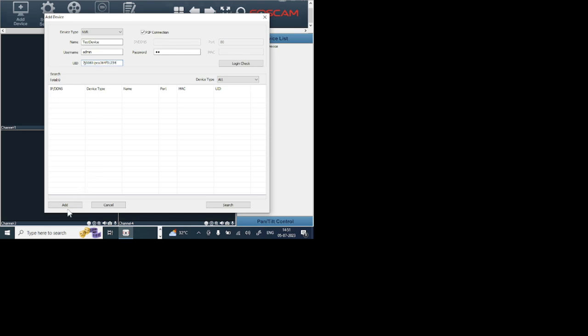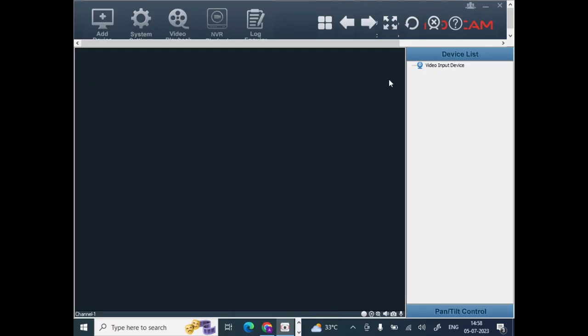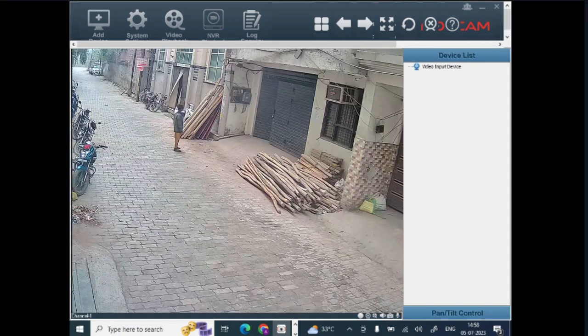And click on add. When you click on add, once you are successfully connected, your camera comes online like this.